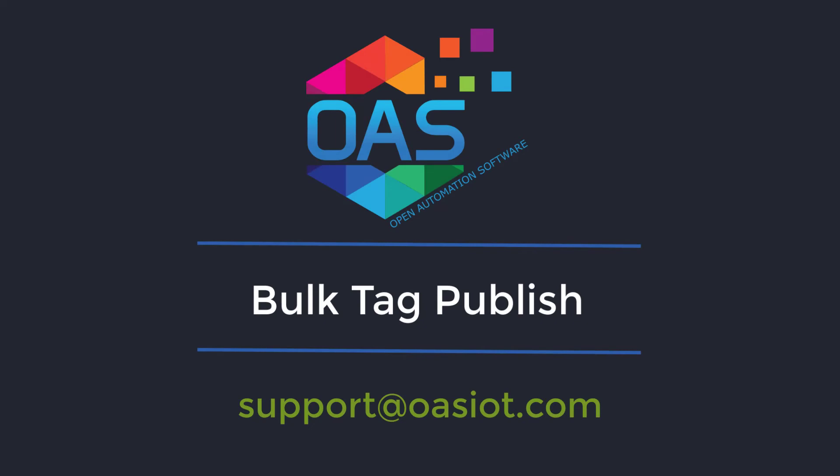I hope you enjoyed this tutorial and have a better understanding of the OAS bulk publish feature. If you have additional questions, please feel free to contact us via support at OASIOT.com. Bye!